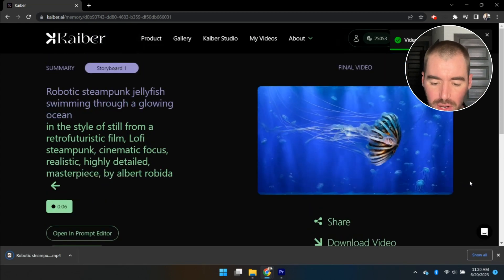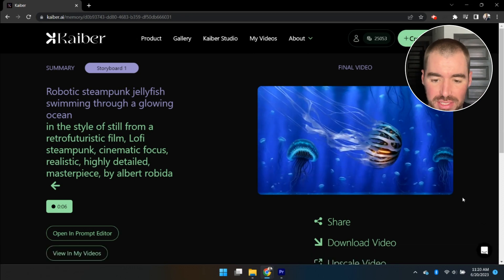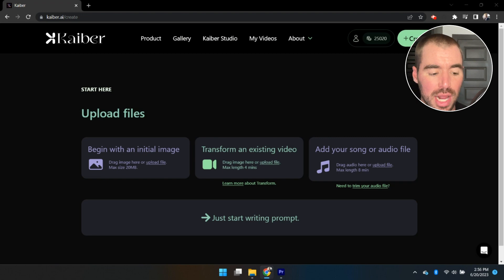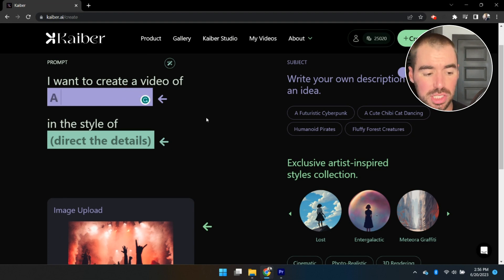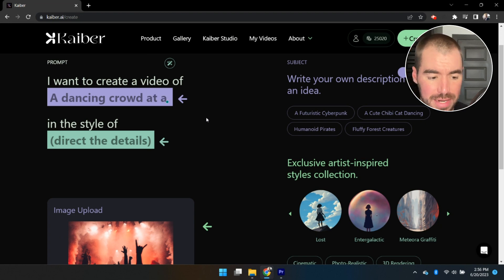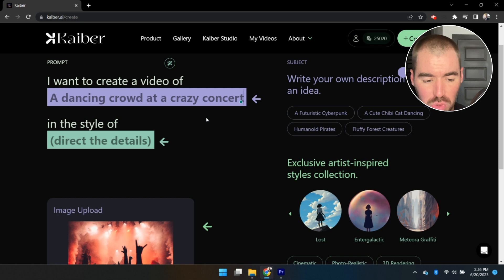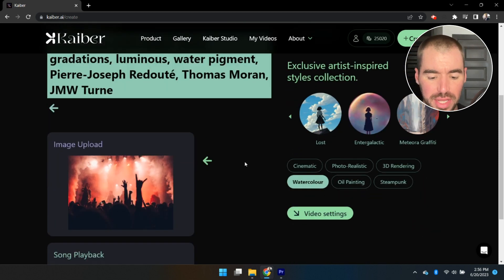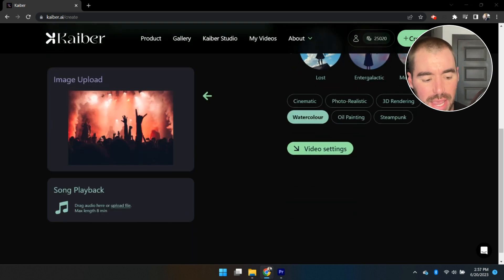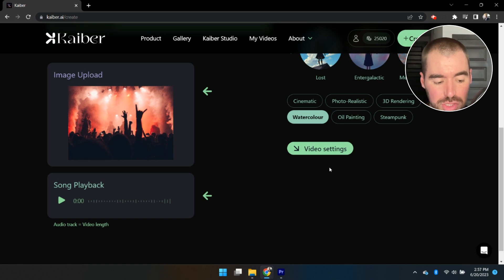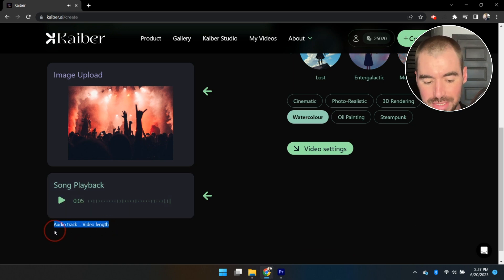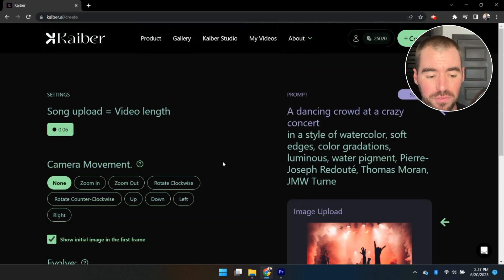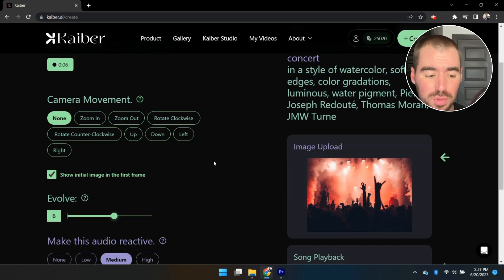Let's go ahead and generate a music video — we'll upload some audio and generate a video synced to the music. Click Create Video, drag over the image for the initial frame, then click Continue to Prompt and describe the subject. Mine says: 'A dancing crowd at a crazy concert.' Scroll down, select the style — I'm going to select Watercolor — then scroll further and drag over your audio clip. I generated mine on SoundRaw, an AI music generator. Be sure to trim your audio before uploading, because the length of the audio clip will be the length of your video, and uploading a one-minute clip will cost you 60 credits.